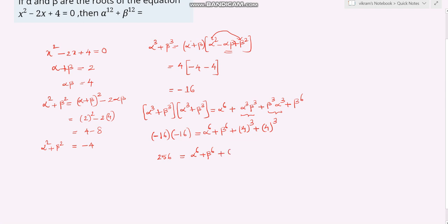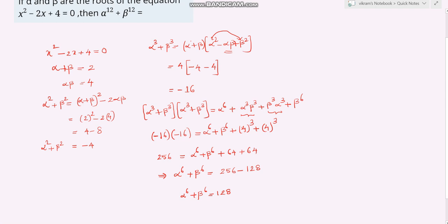So 256 equals alpha to the power 6 plus beta to the power 6 plus 64, which gives alpha to the power 6 plus beta to the power 6 equals 256 minus 64, equals 128. So alpha to the power 6 plus beta to the power 6 equals 128.